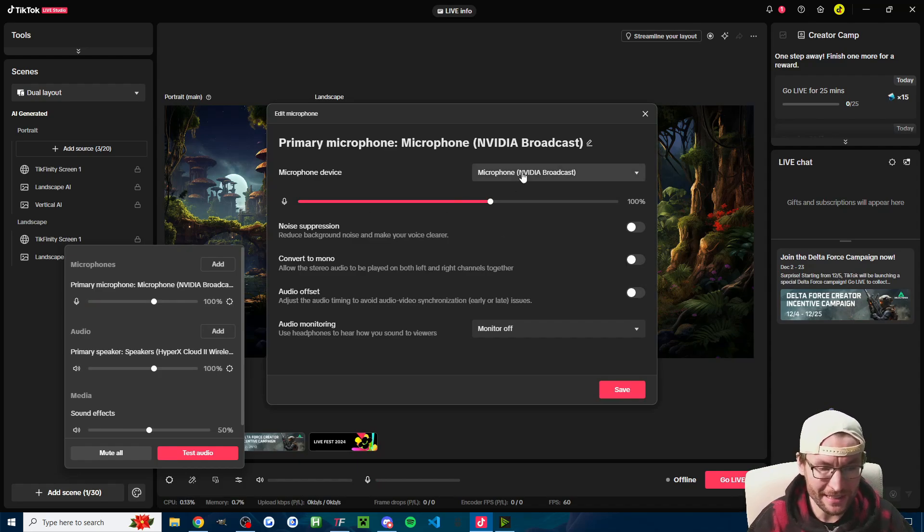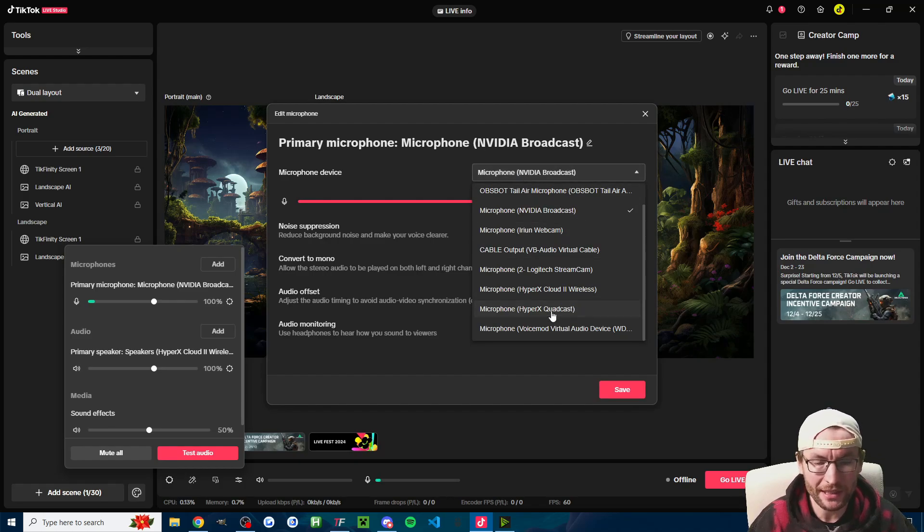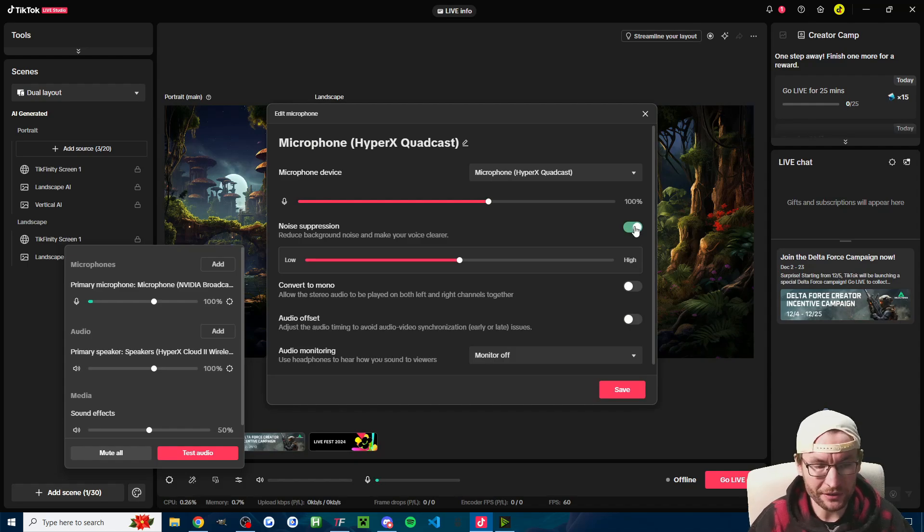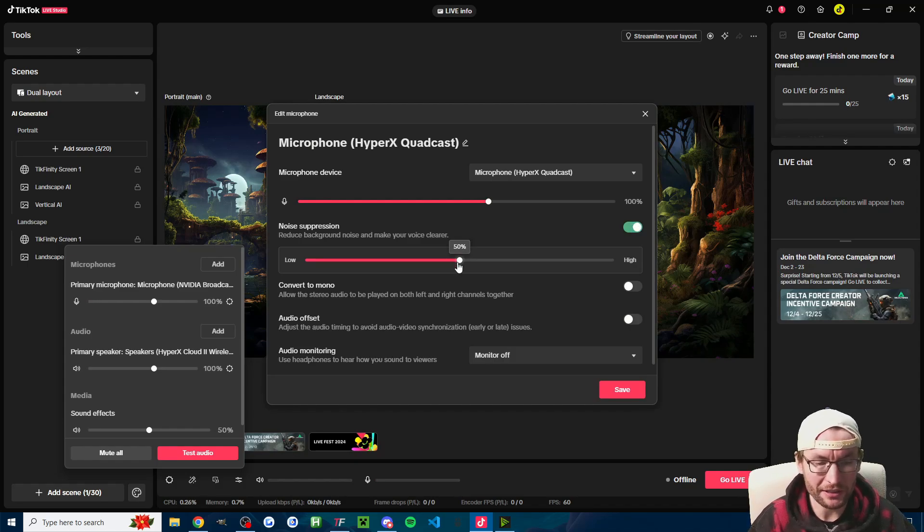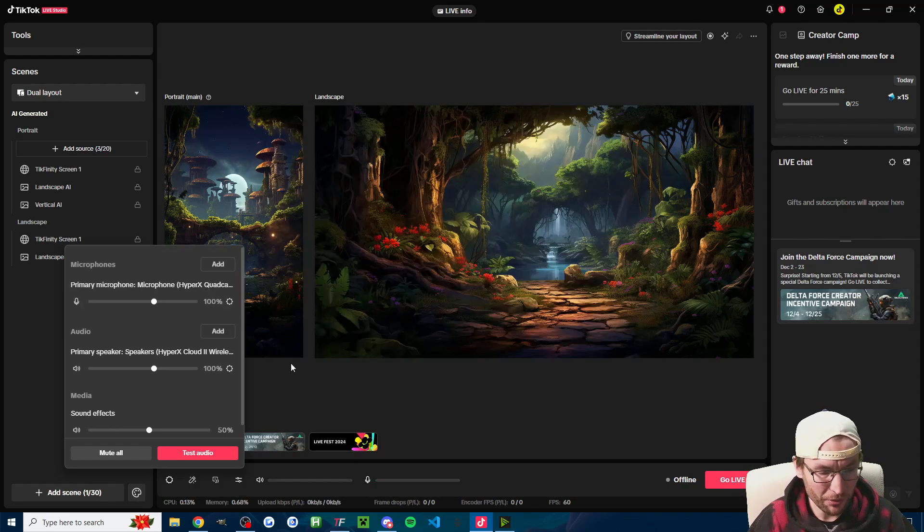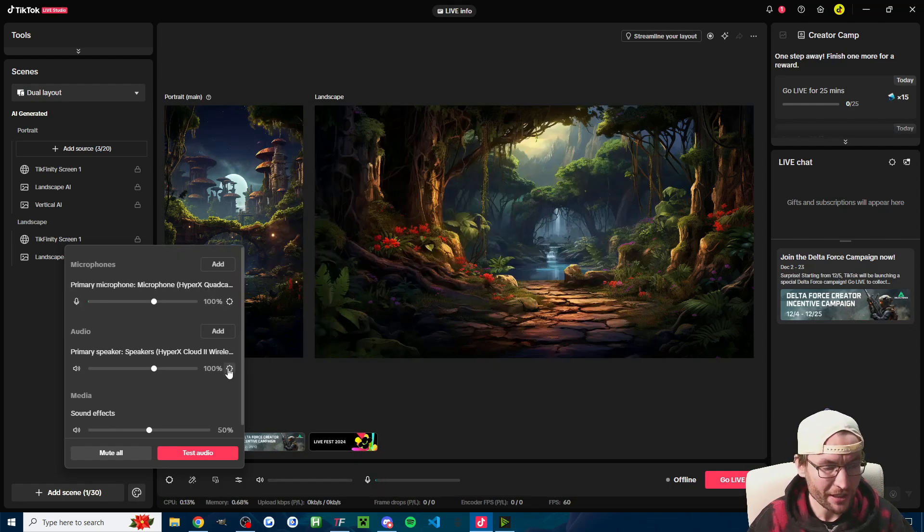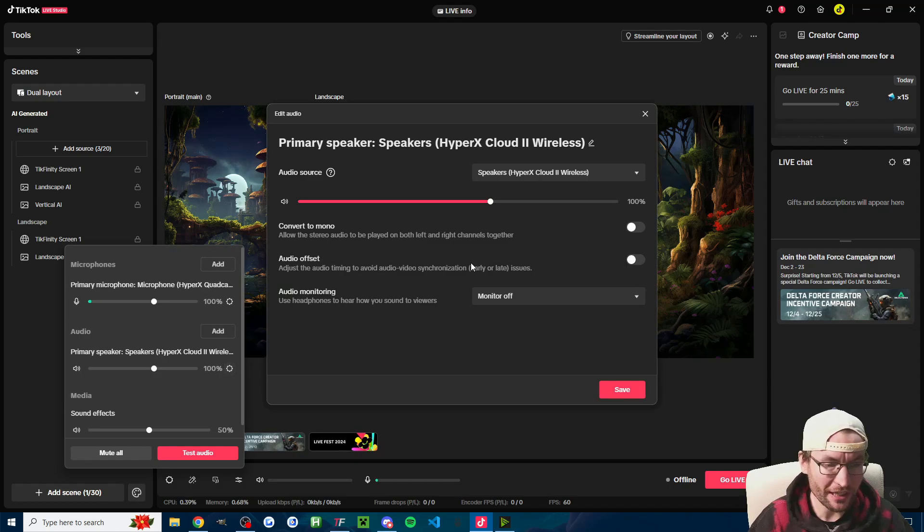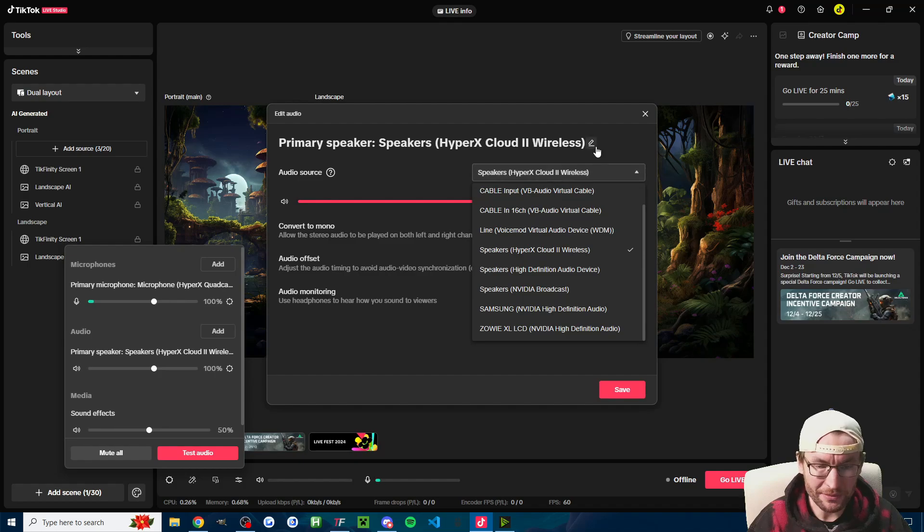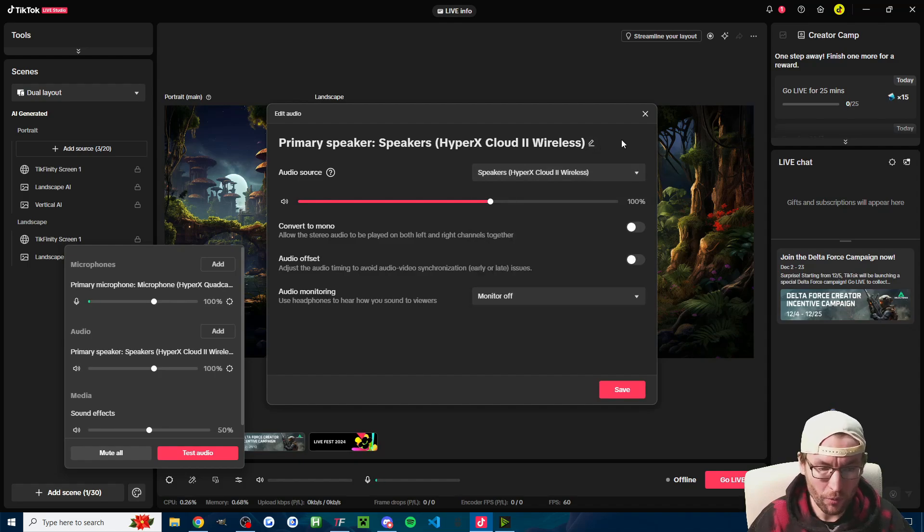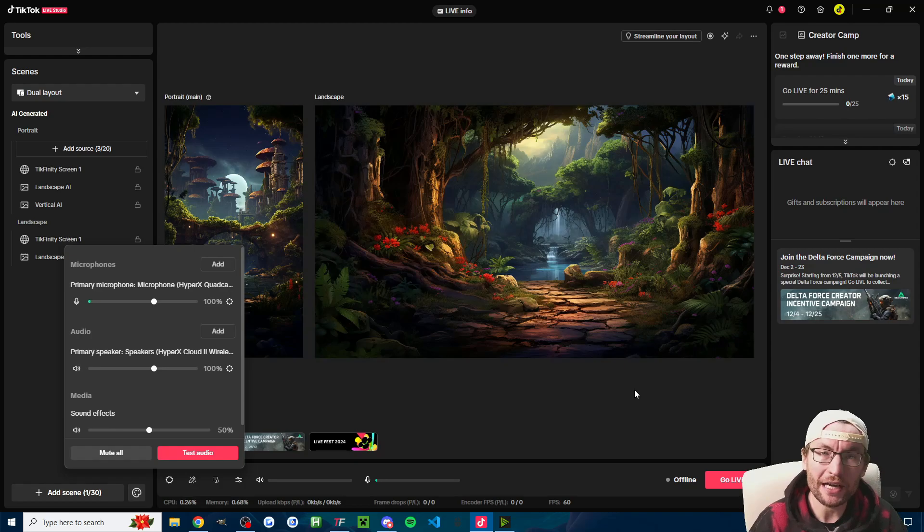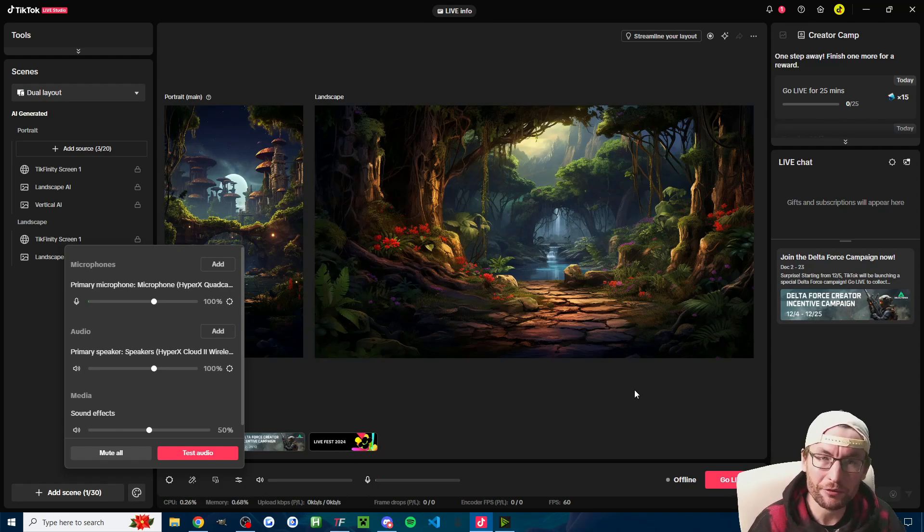In this case it's the microphone, and my correct microphone for me is my QuadCast. I also strongly recommend you enable the noise suppression at least on 50%. The other default settings are typically fine, so we'll press save and we'll just double check the output as well. That's usually your headset. So for me that is my Cloud2 Wireless. We'll press save again and now we have our microphone and our headset correctly added to Live Studio.